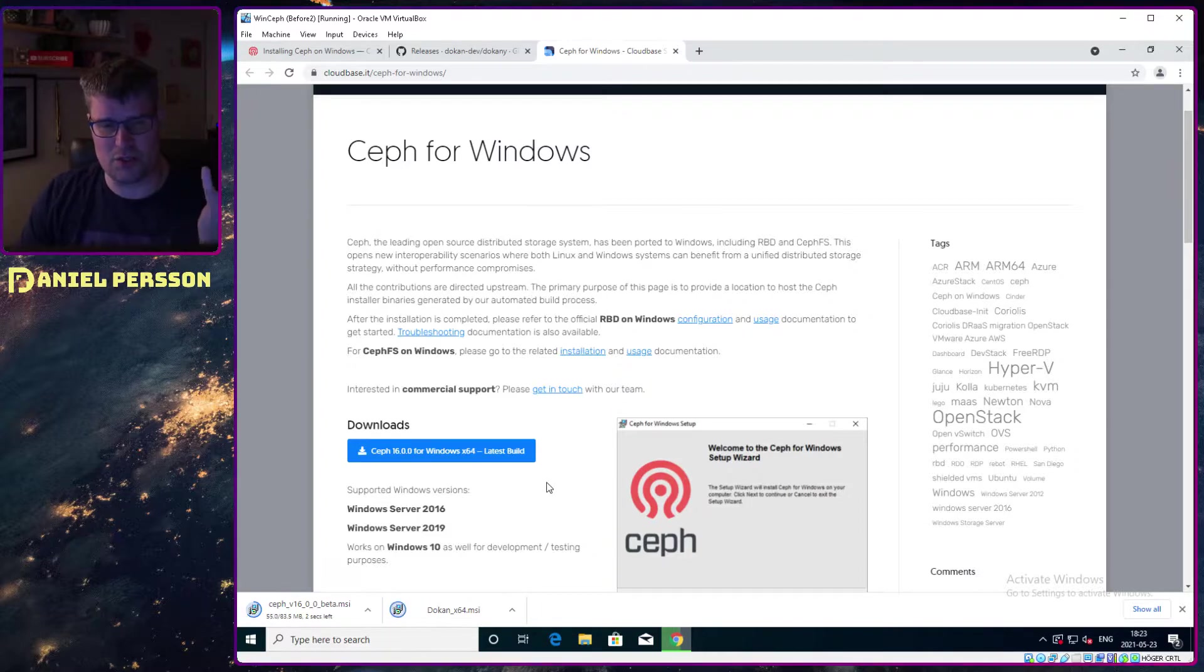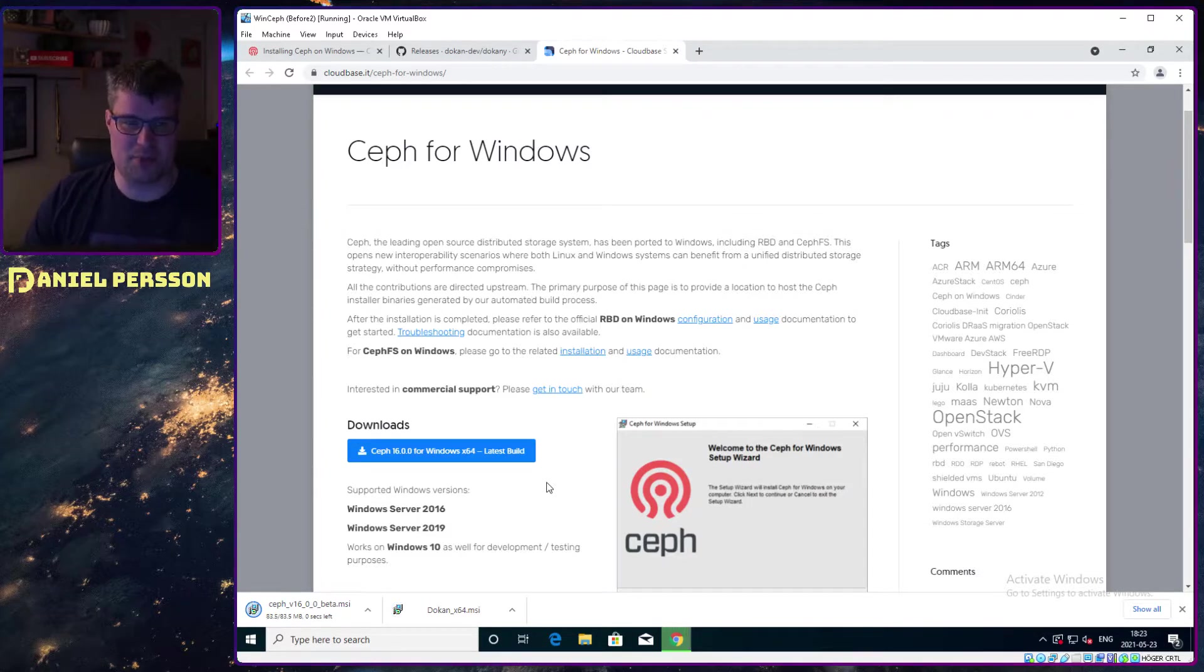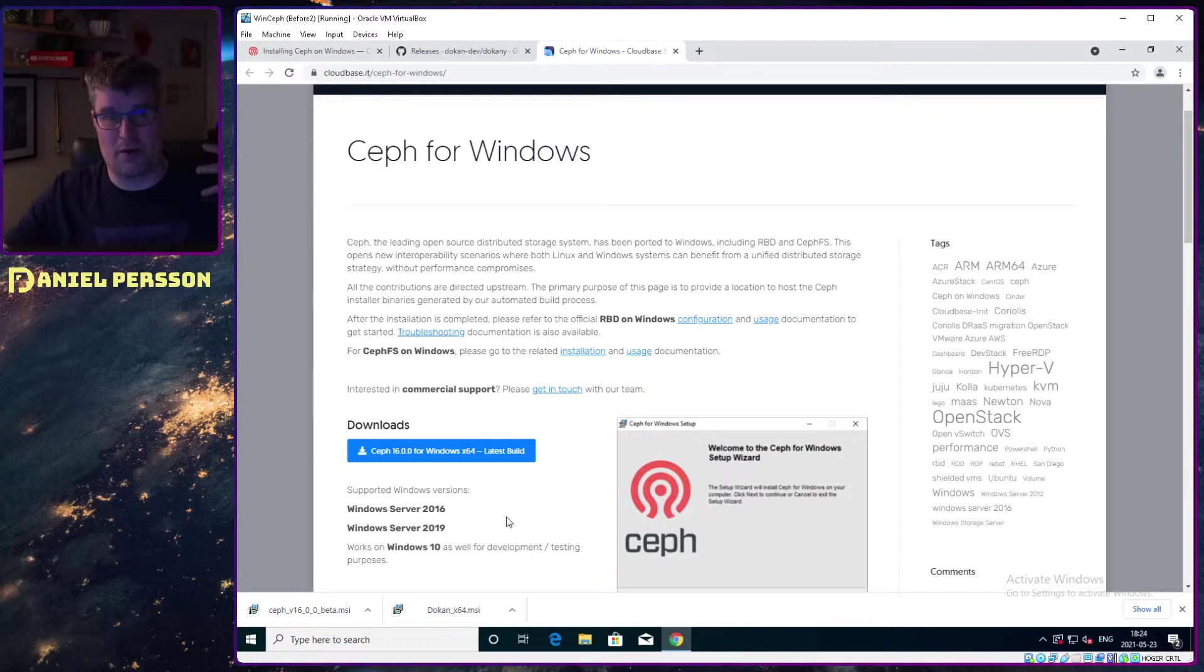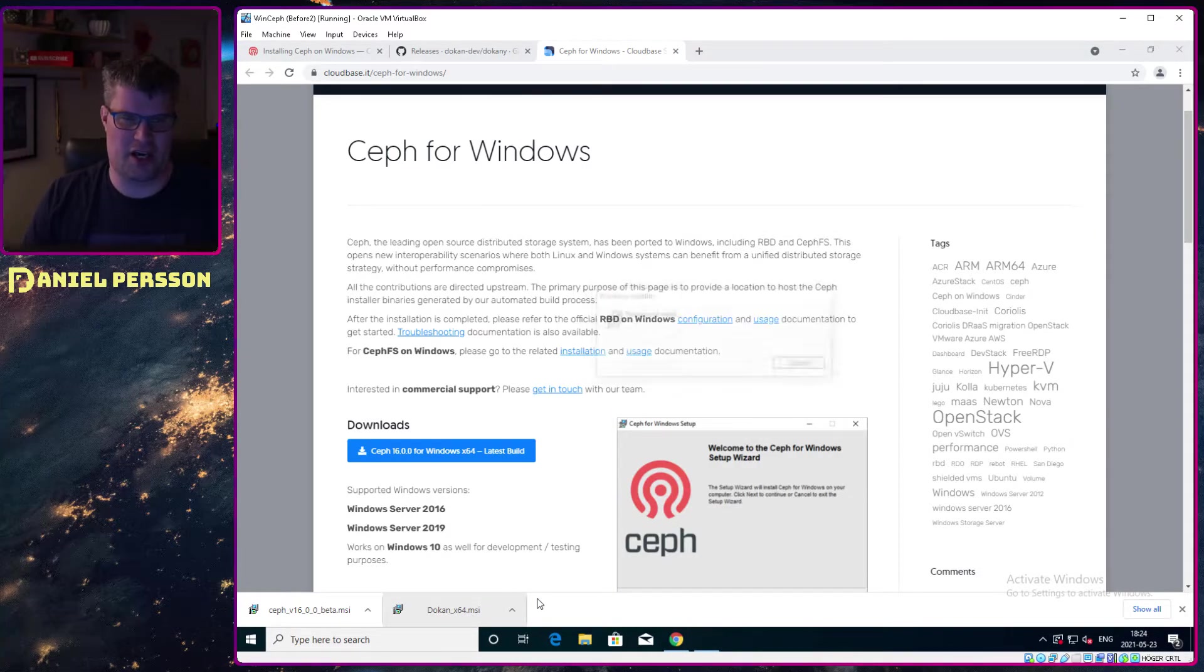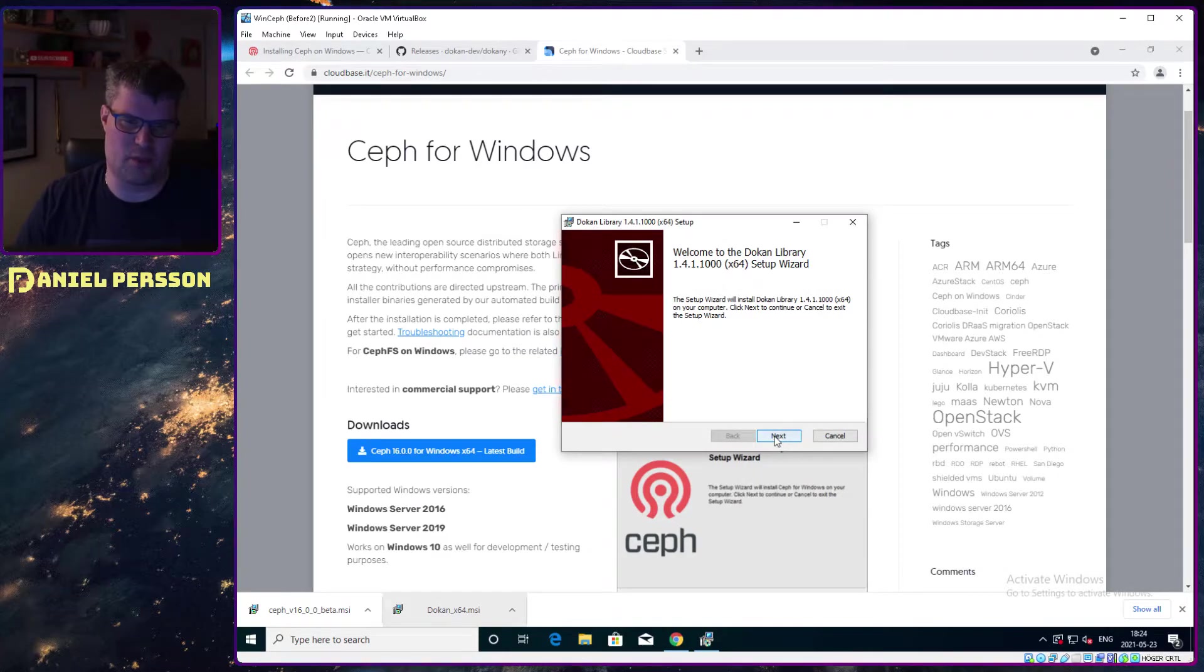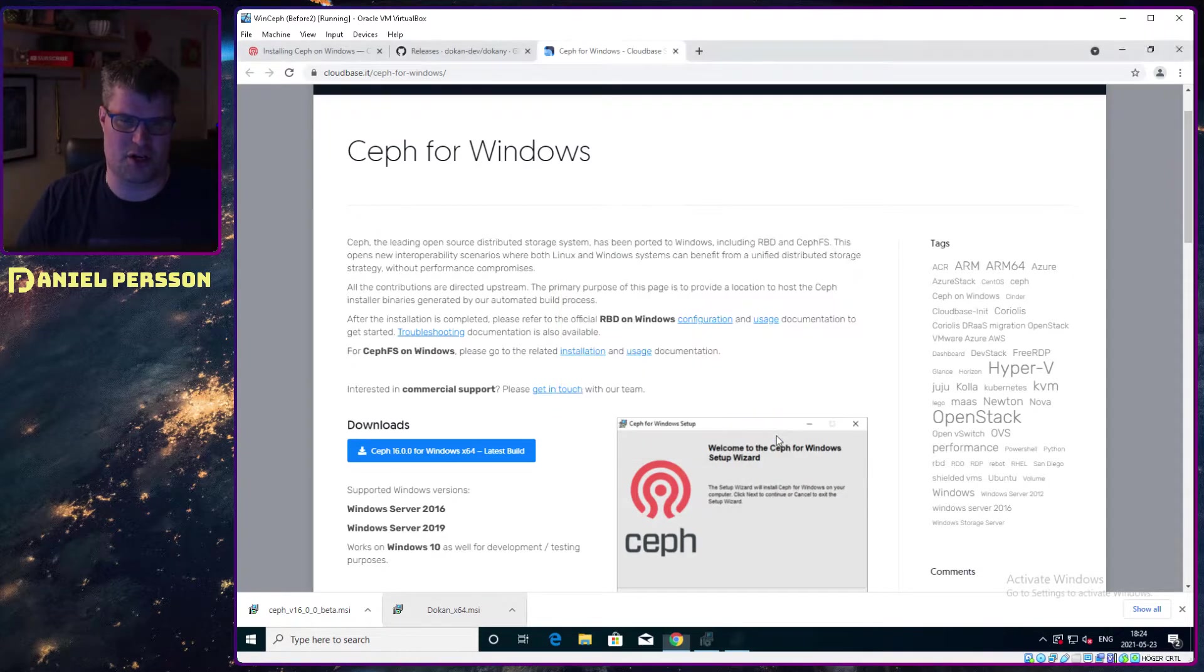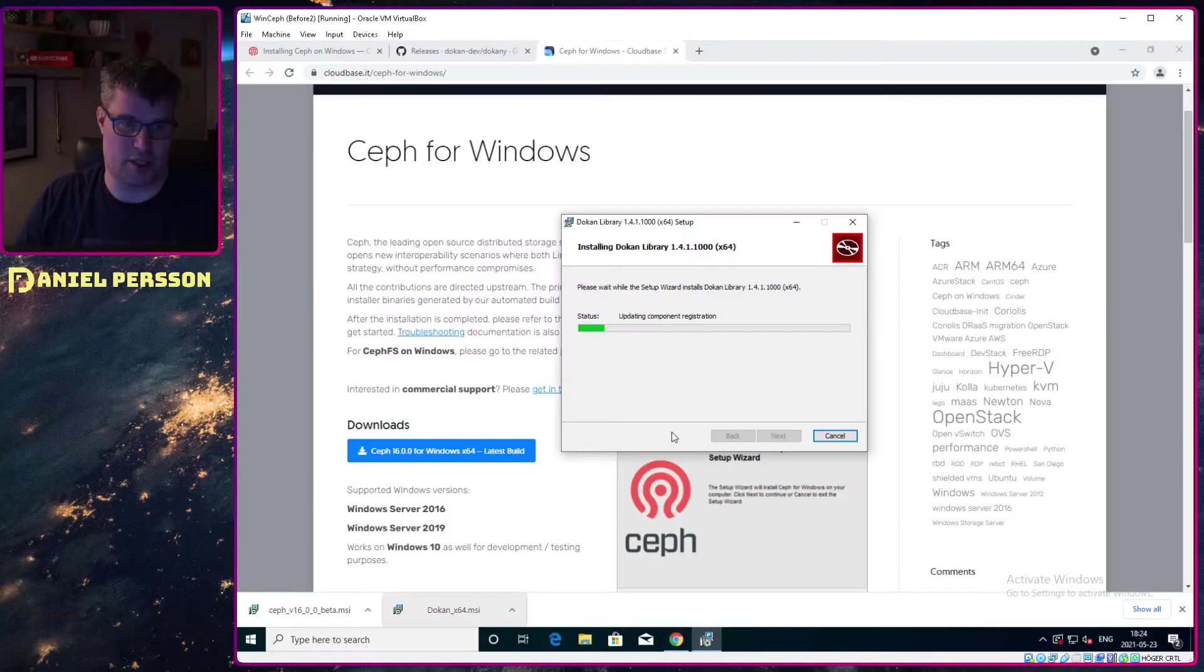Those two packages make it possible for us to configure and connect to our Ceph cluster. Doken is just drivers to create FUSE file systems in Windows. These drivers are required by the other install wizard.